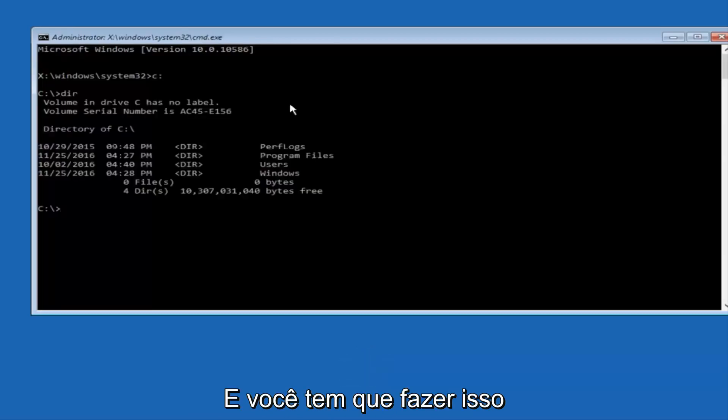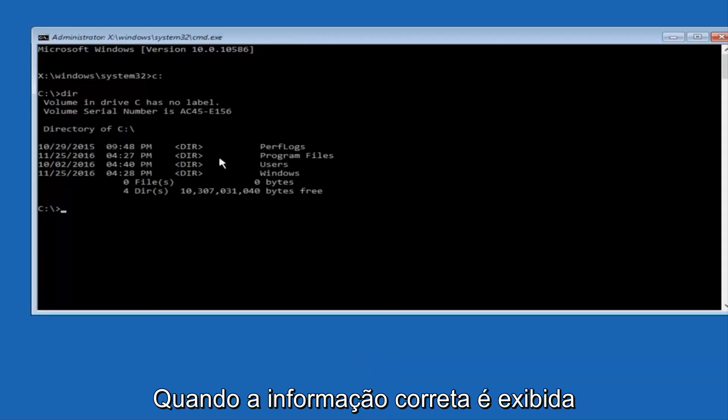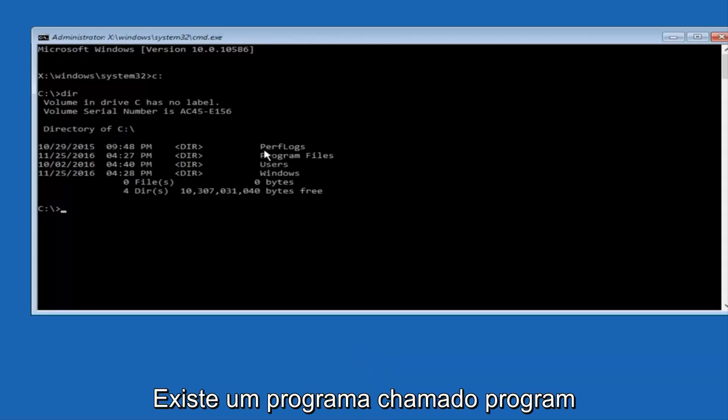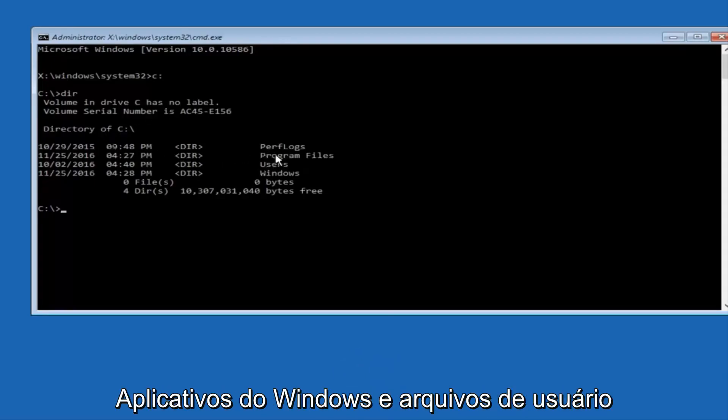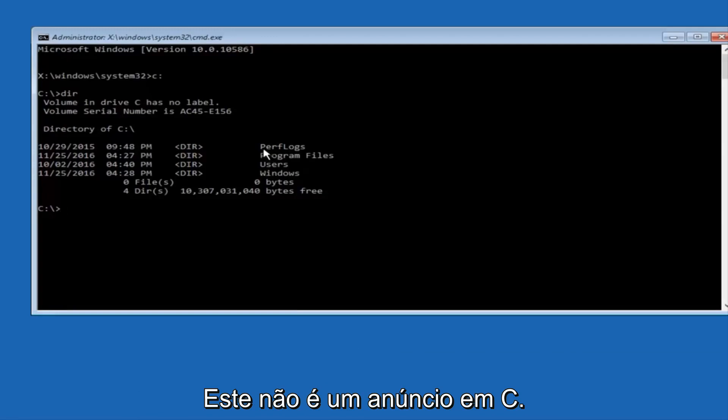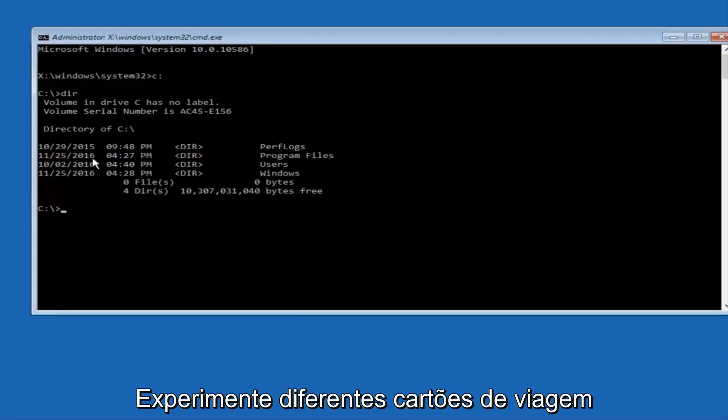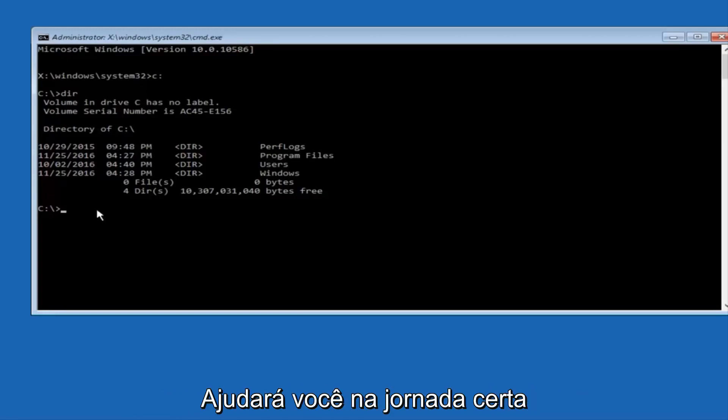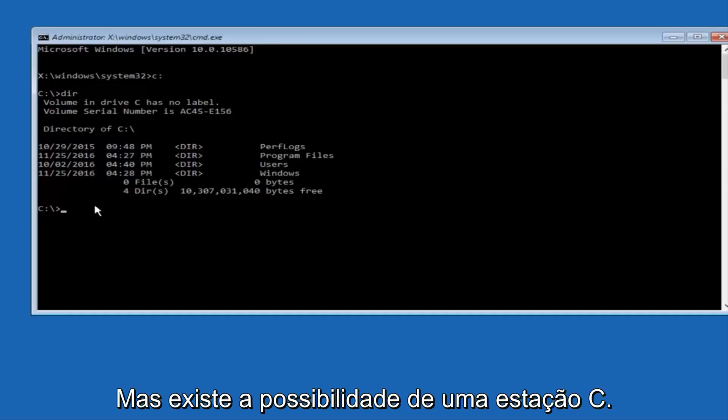The way to make sure that you're underneath the correct directory is when you see something that says Program Files, Users, Windows, and PerfectLogs. Now depending on what your drive label might be, it might not be your C drive, so just try different letters until you get the correct drive. In most cases, it should be the C drive, however.